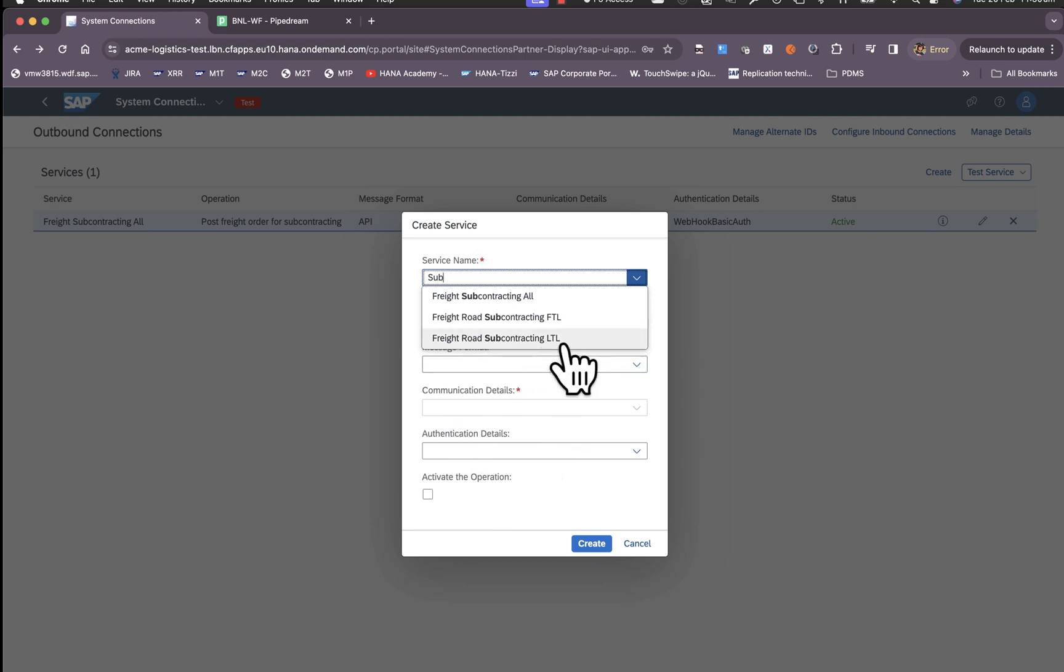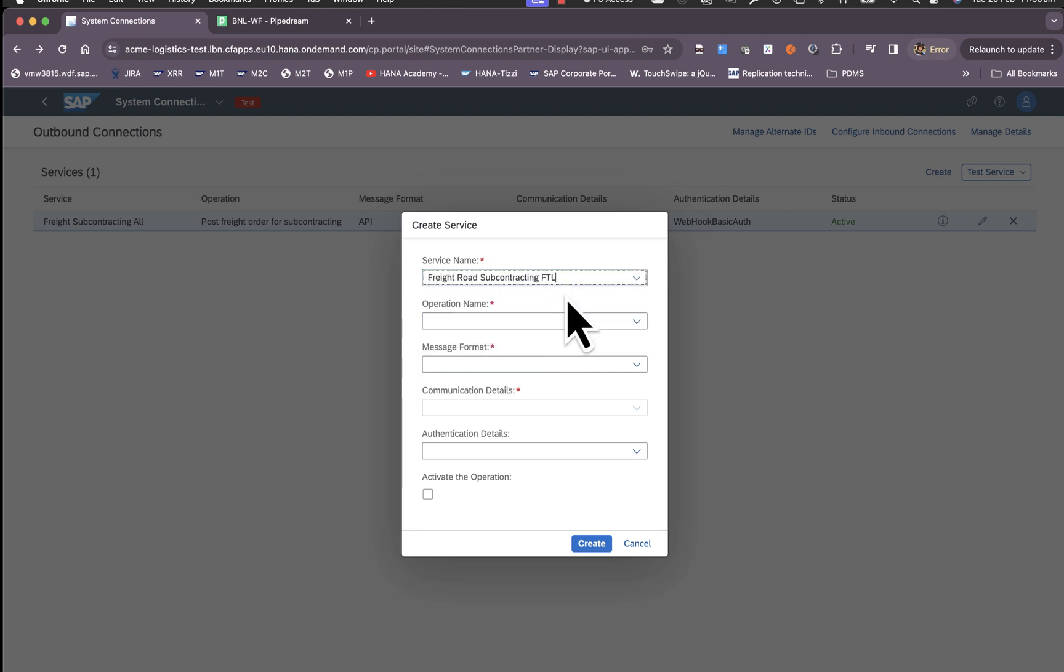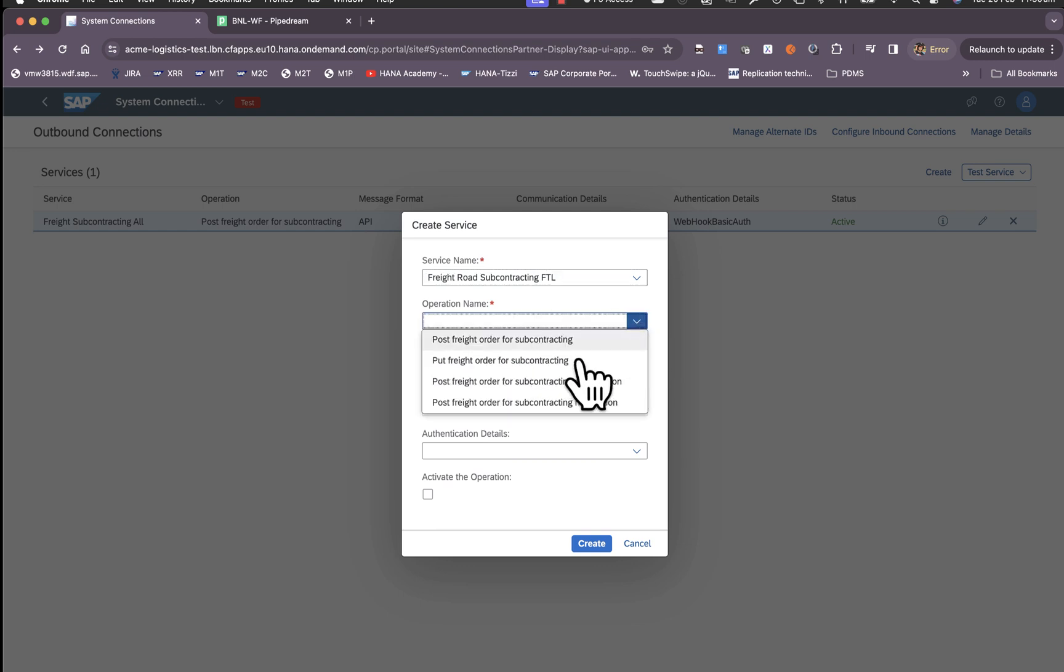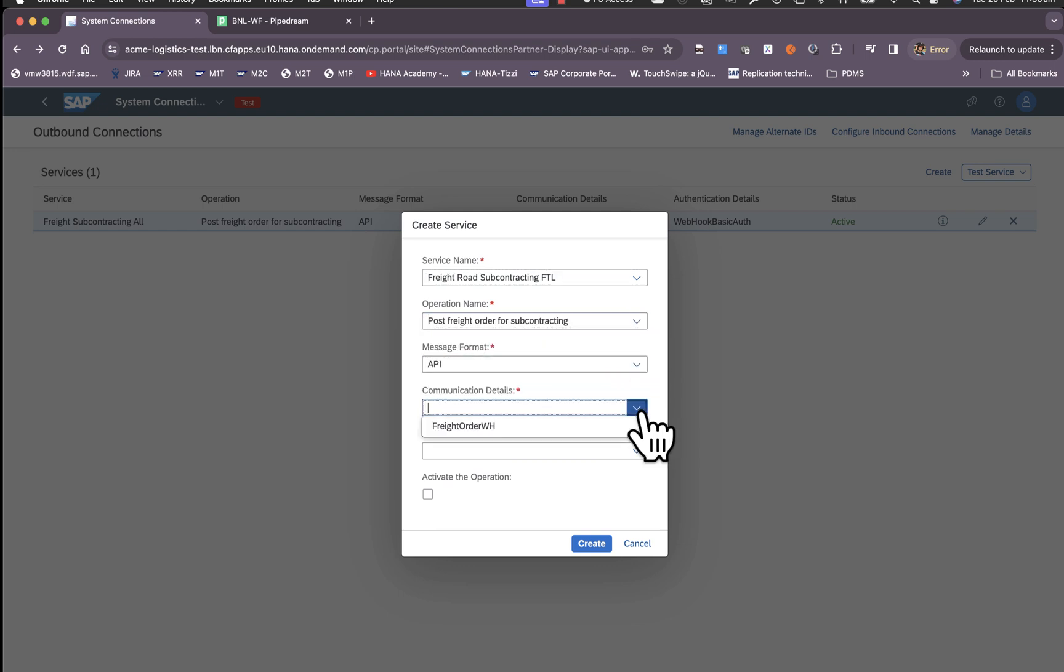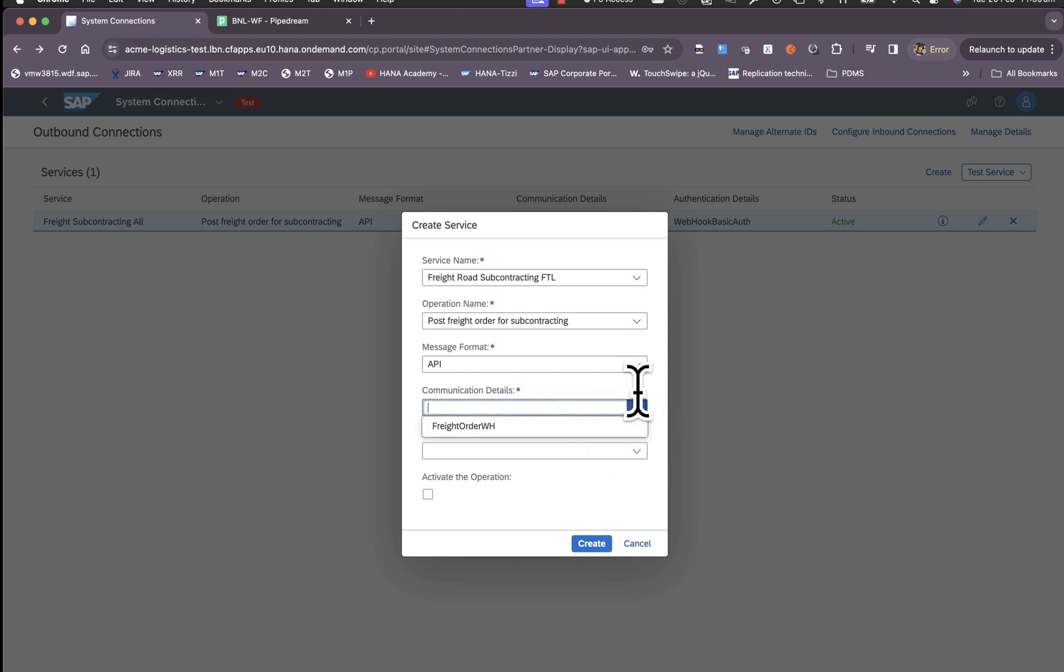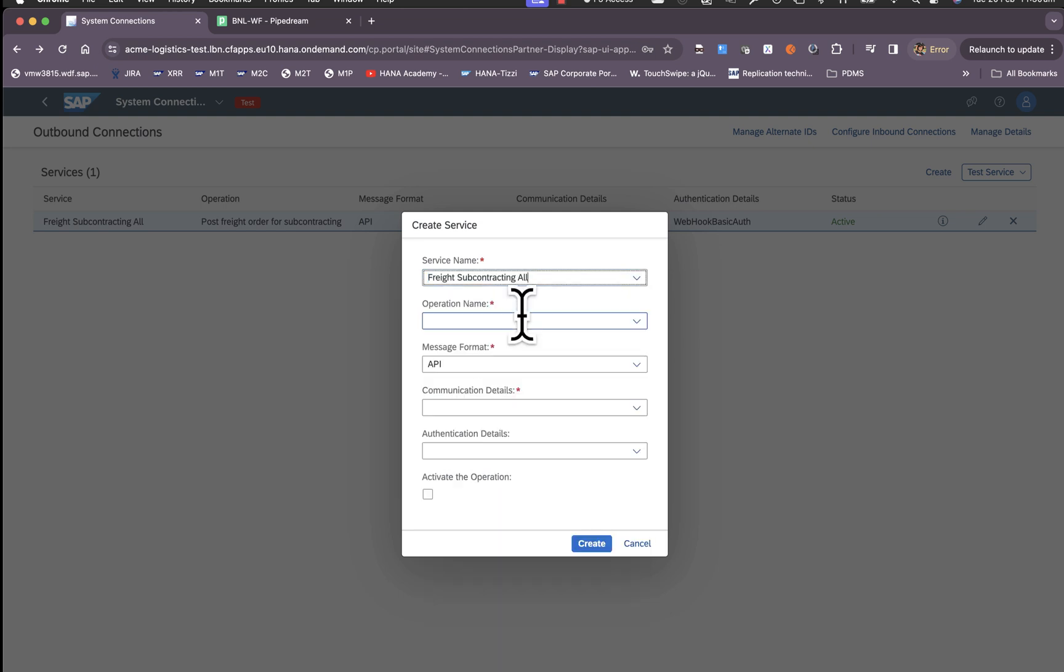If you wish to receive FTL to a specific endpoint and LTL to a specific endpoint, you can choose very specific scenarios and configure specific URLs and choose the communication details accordingly. But in our case we have a generic endpoint, so freight subcontracting all can be chosen.